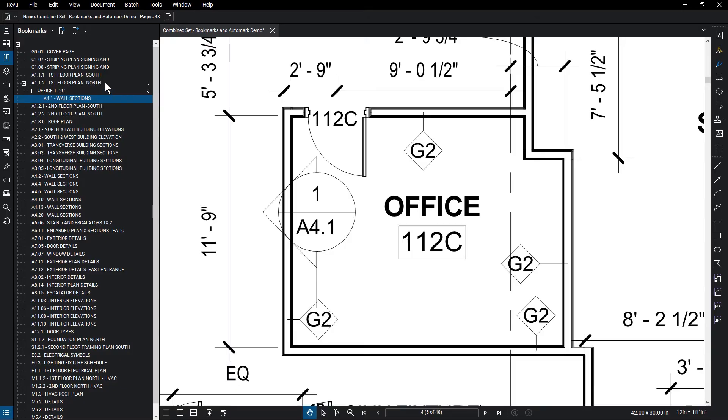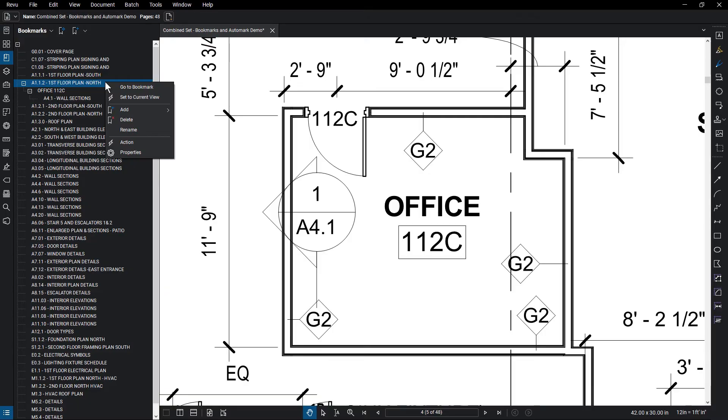Right-click on a bookmark, and you'll see the options available for that bookmark. You can jump to that bookmark, or edit it to reflect the current view on screen.